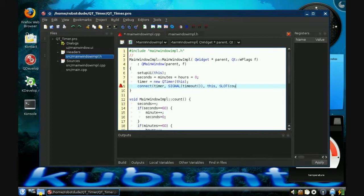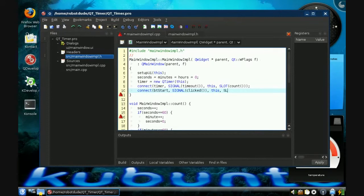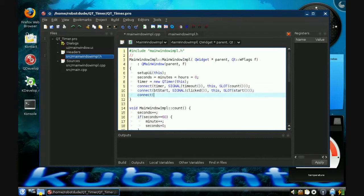Then to connect the buttons — I sure hope you named them the right way. Button start, signal clicked — clicked is what fires when you click on it — and the slot will be start. Then connect the stop button, click signal, slot connects to the stop function.